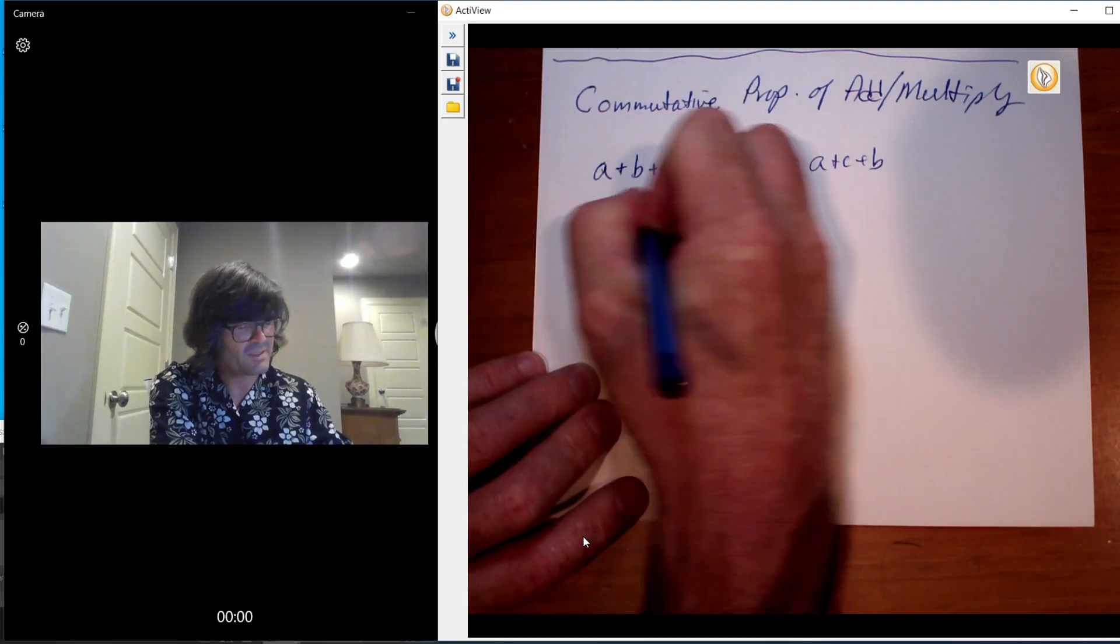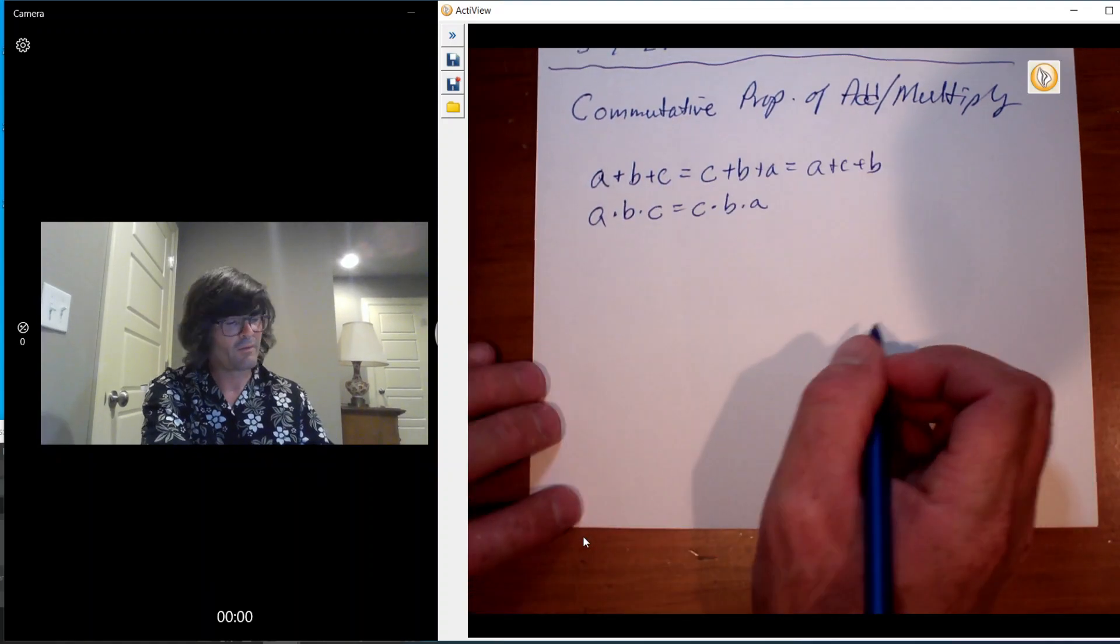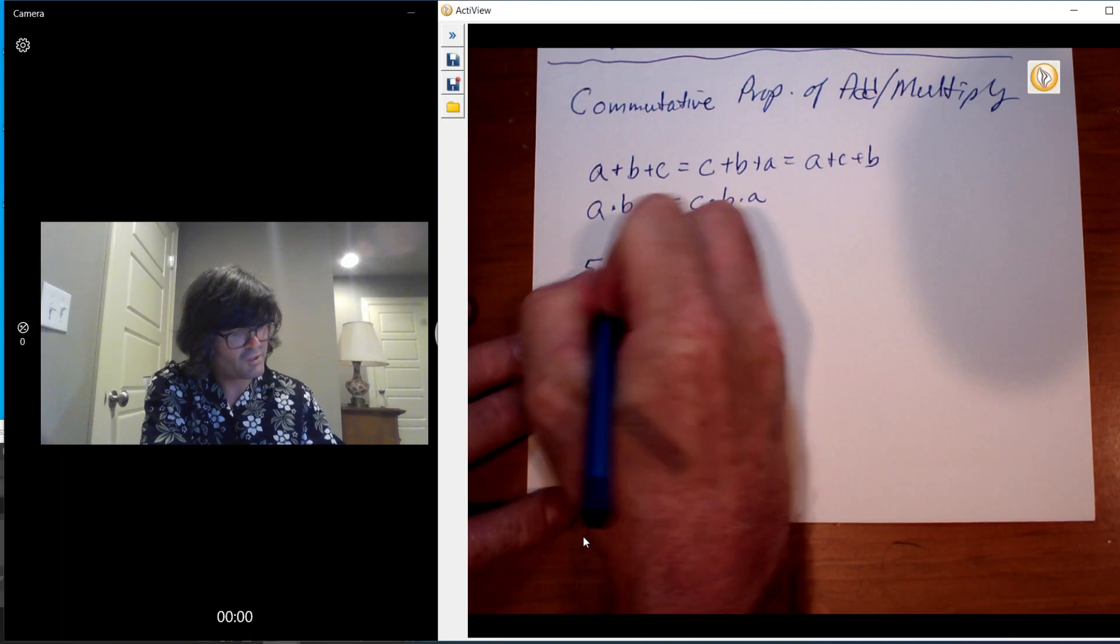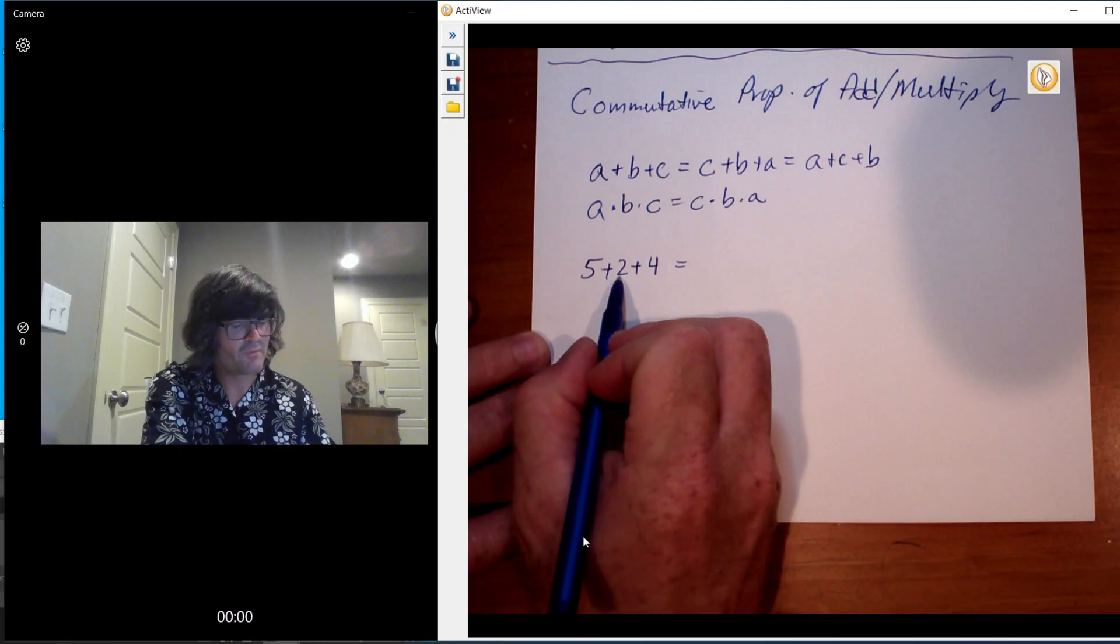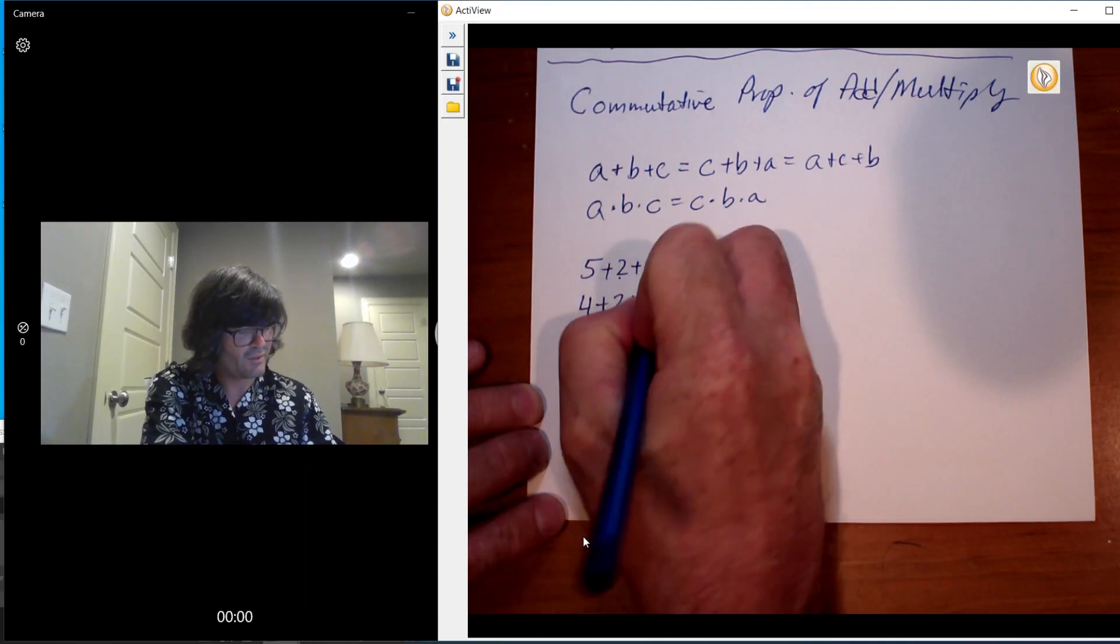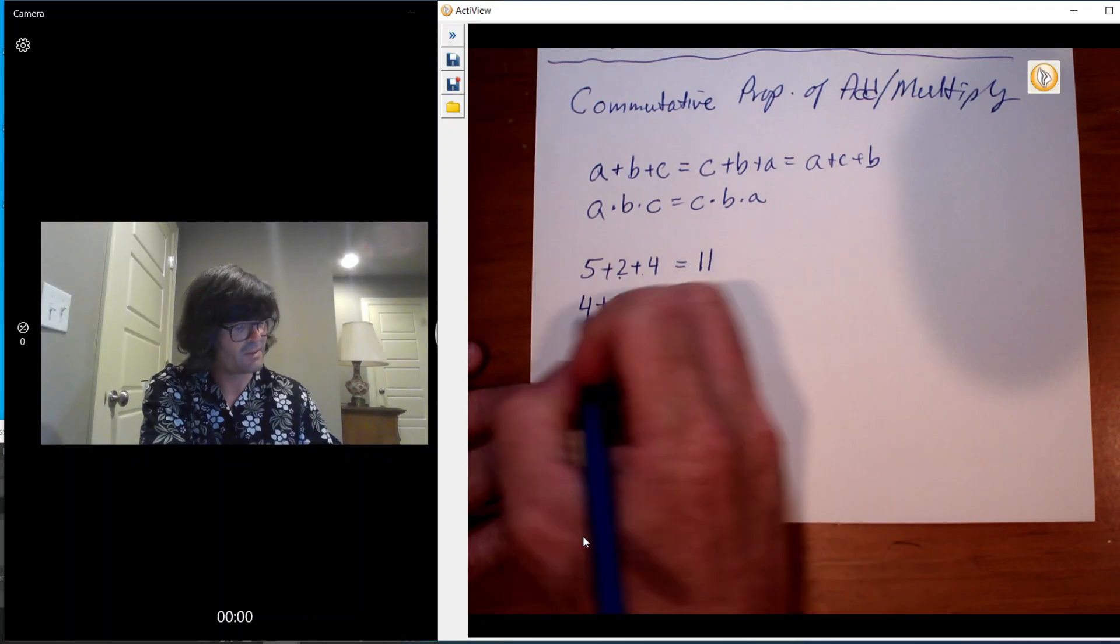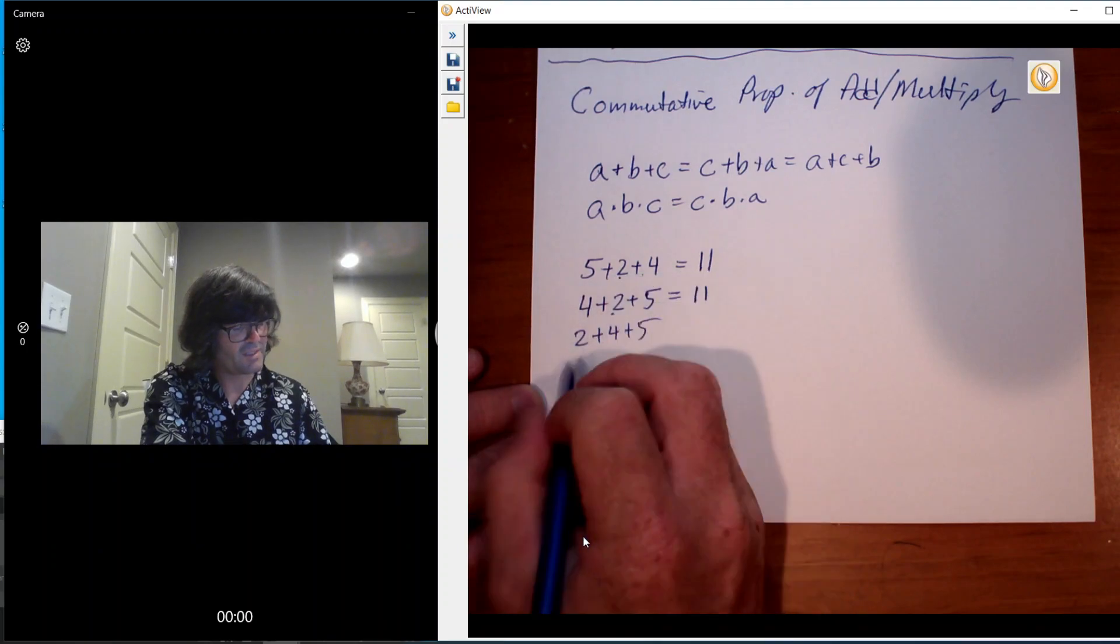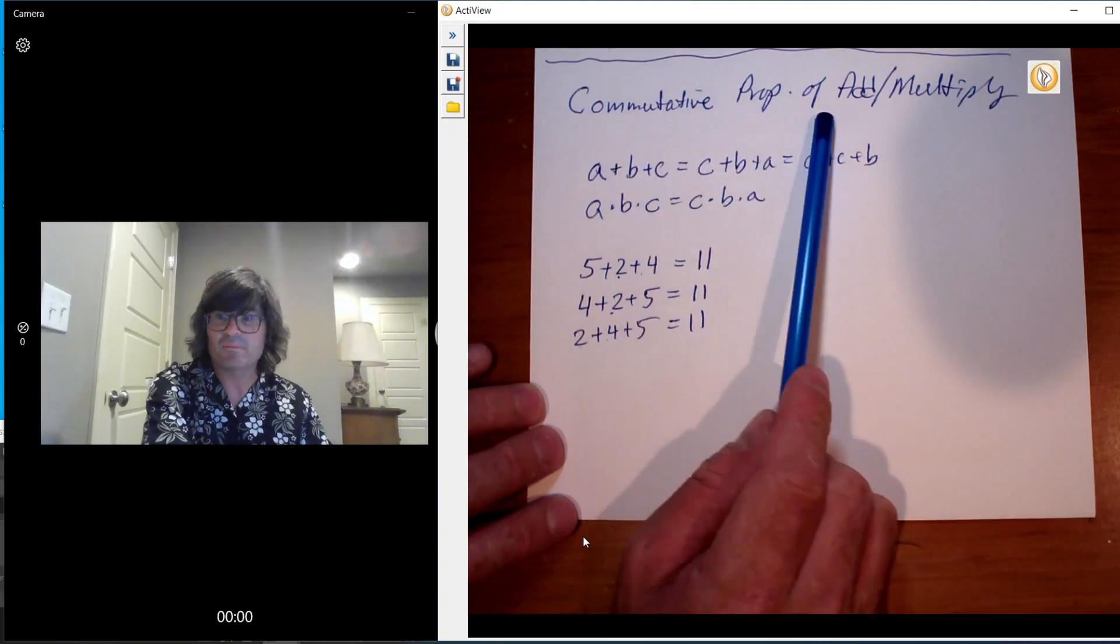a times b times c equals c times b times a. To do this with actual numbers, let's just check it out. 5 plus 2 plus 4, that is 7 and then plus 4 is 11. And then if you wish to do maybe 4 plus 2 plus 5, 4 and 2 is 6 and then 6 plus 5 is still 11. And you can do this 2 plus 4 plus 5, that's 6 and that's still 11. So those obviously are all still the same. That's because of the commutative property of addition.